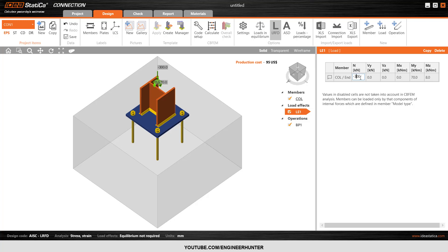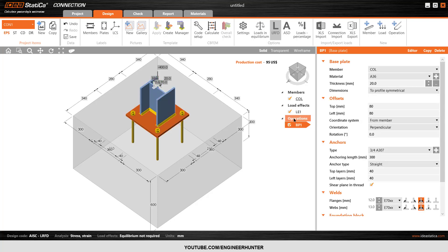What I mean is that this is the critical load combination, so you need to take the combination that you think is critical for your baseplate from the structural analysis. Now I will change this a little bit — let's design for this combination.